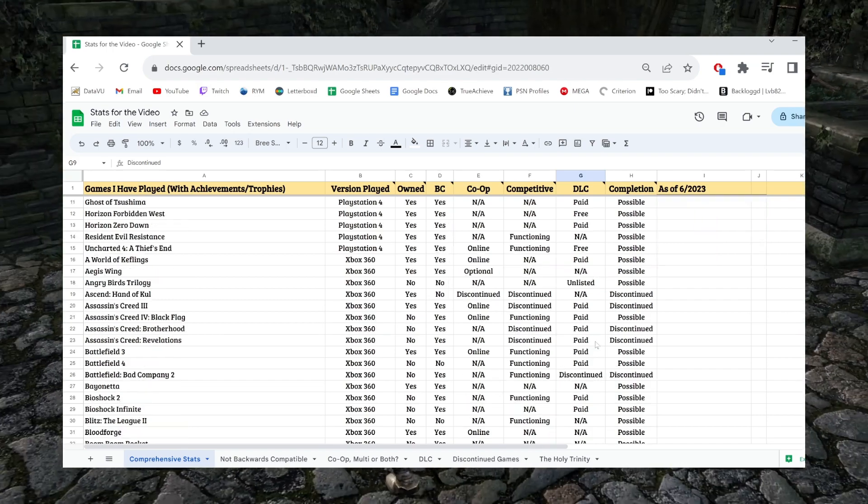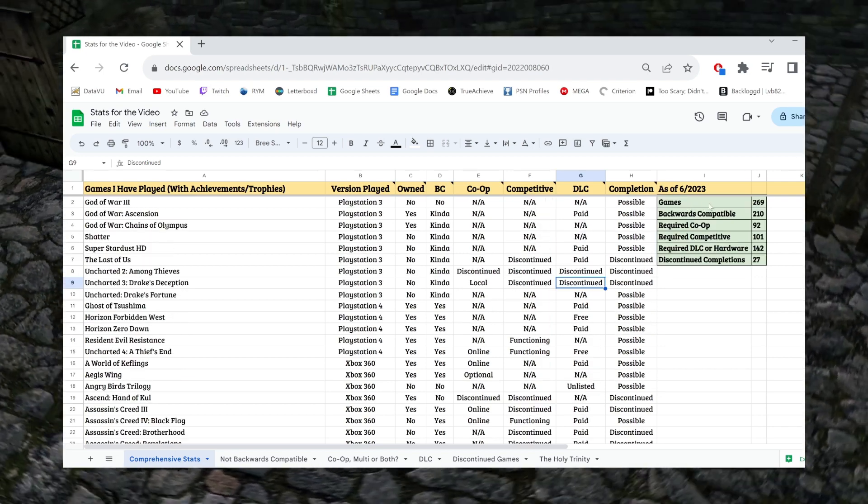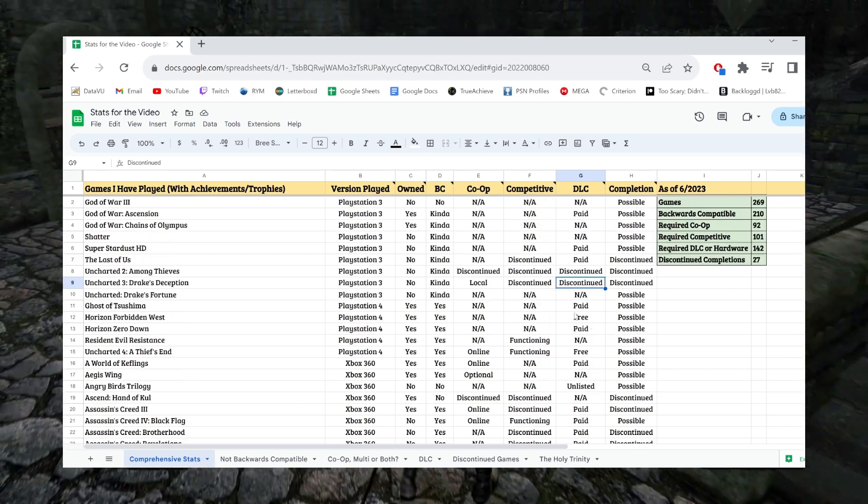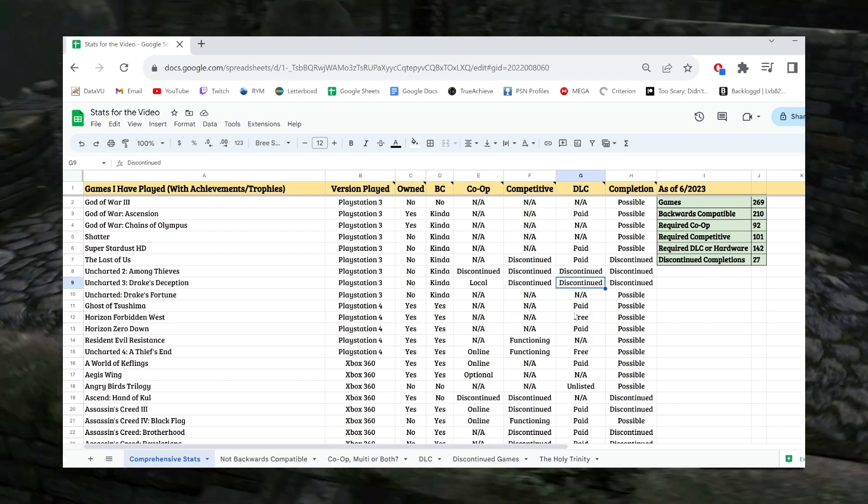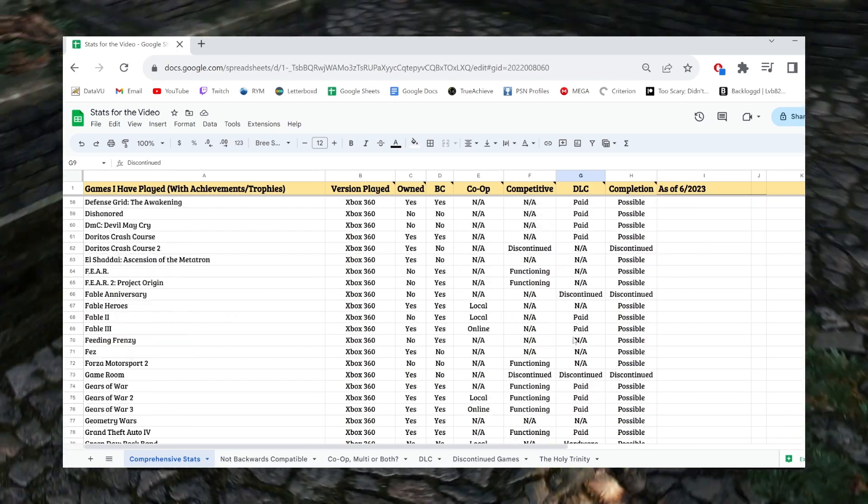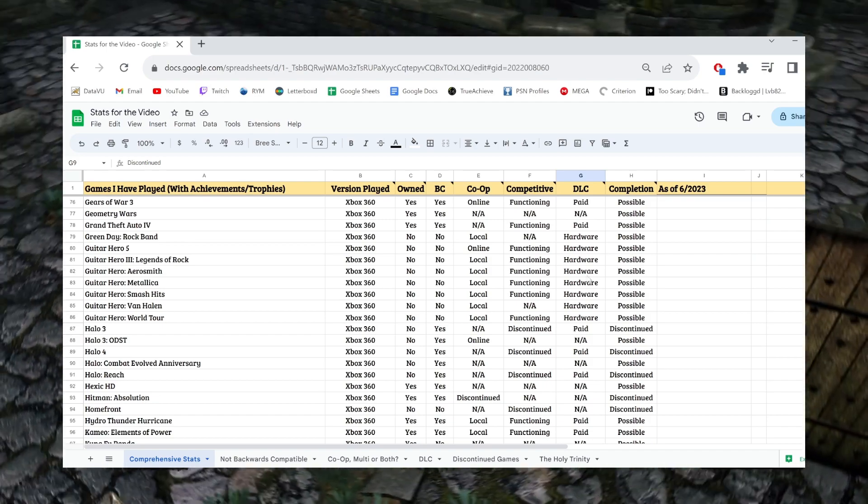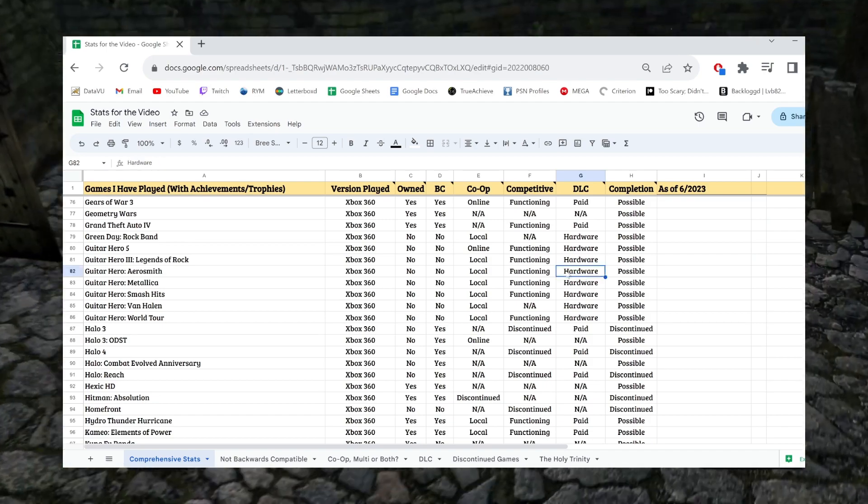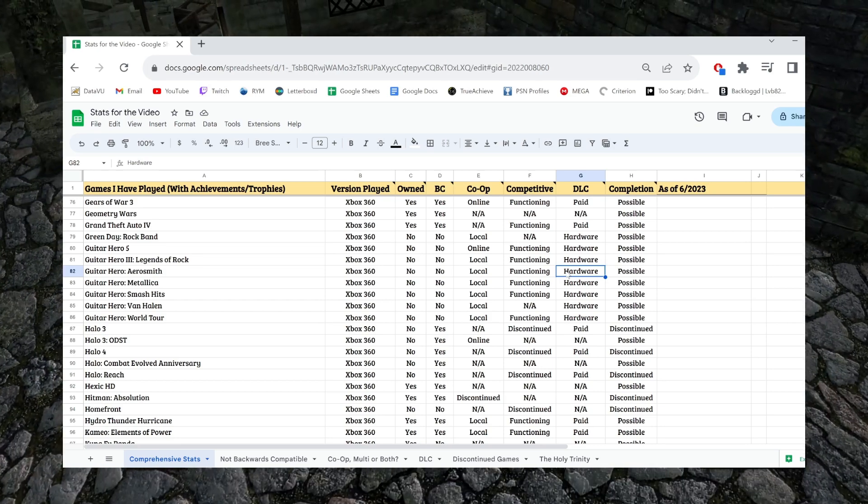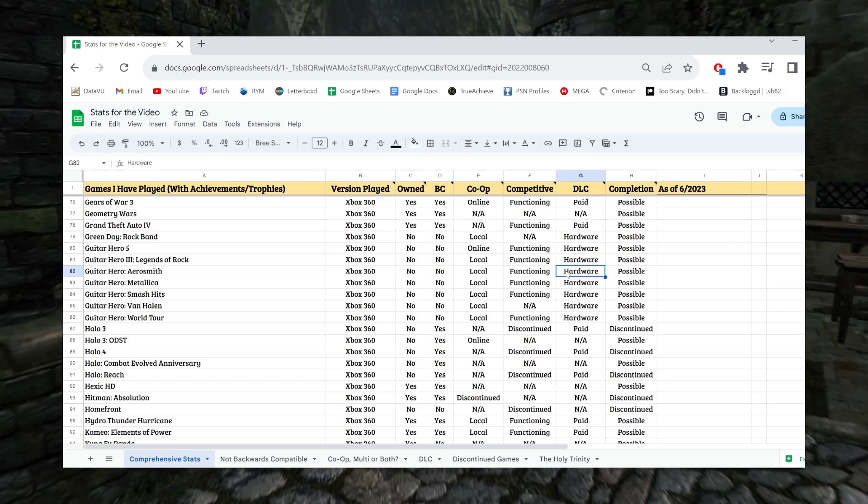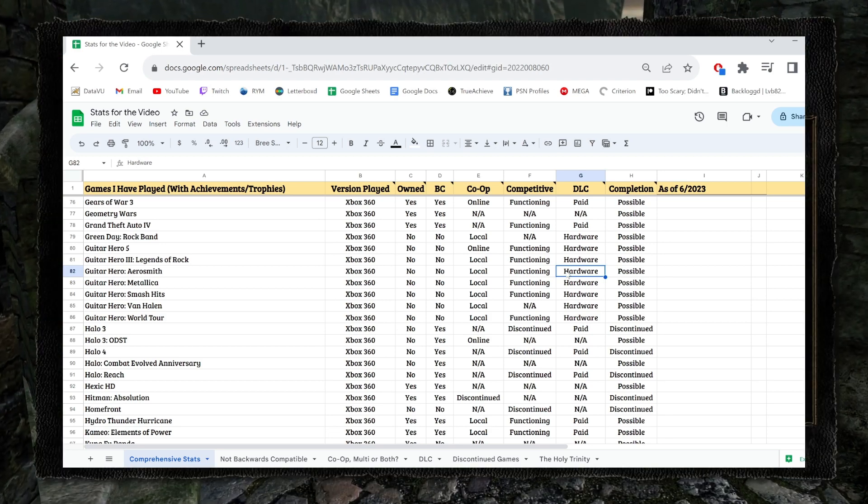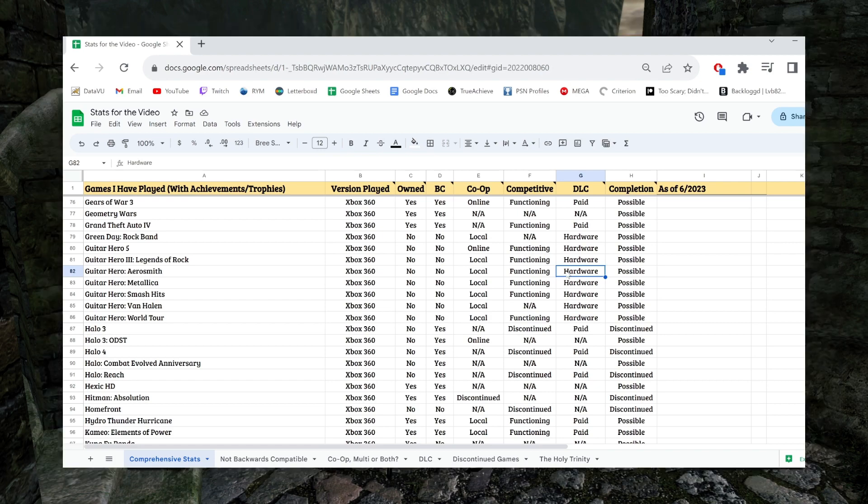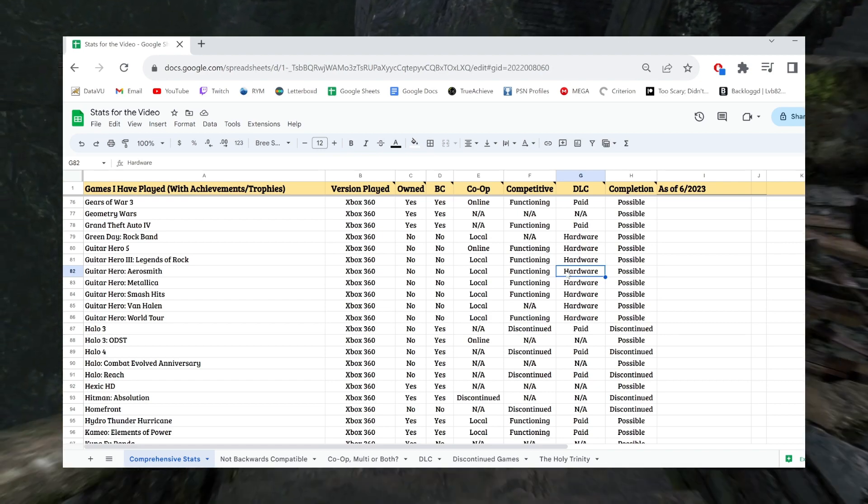I believe for the purpose of these numbers, I counted both as discontinued for fairness. And then the final weird and niche classification I have for DLC is hardware. Technically this is not DLC, but especially if you think about games like Guitar Hero or Rock Band or maybe some other examples you can think of, these games require extra hardware to even play, let alone get all the achievements in.